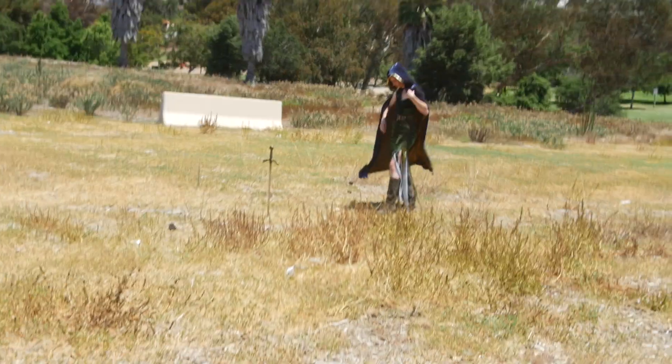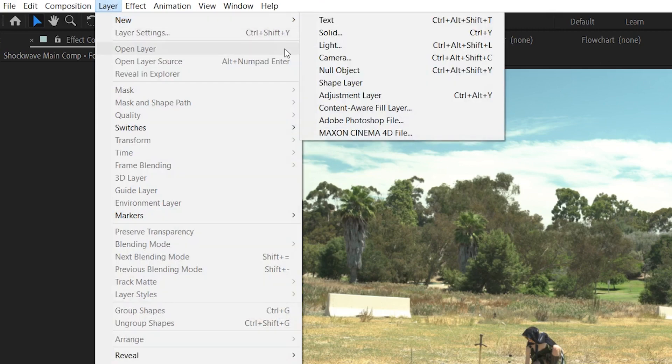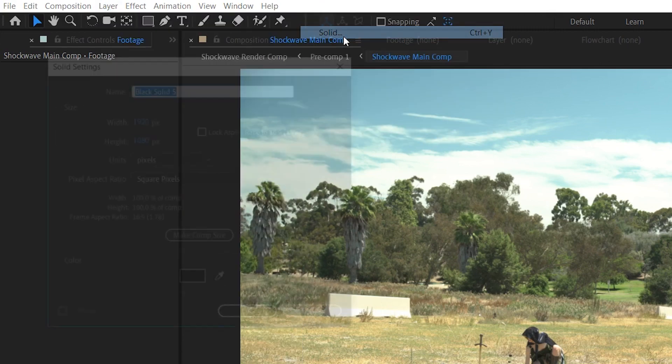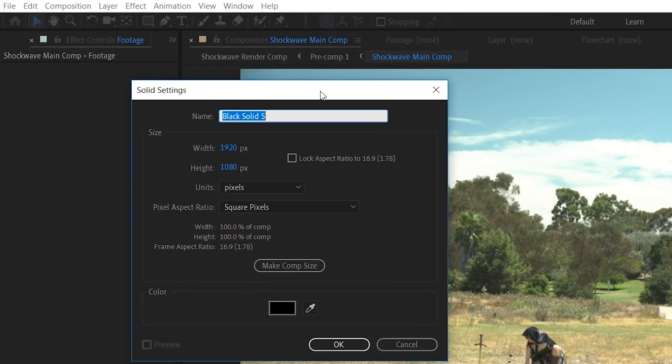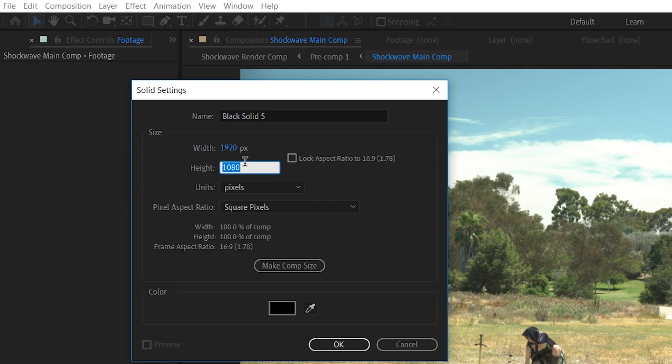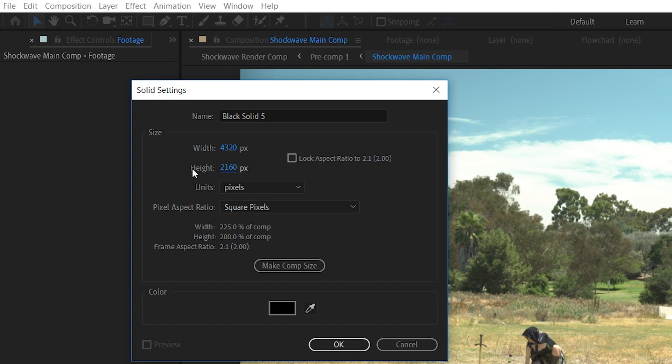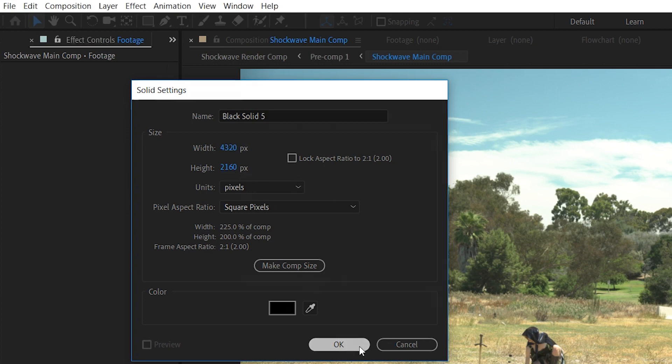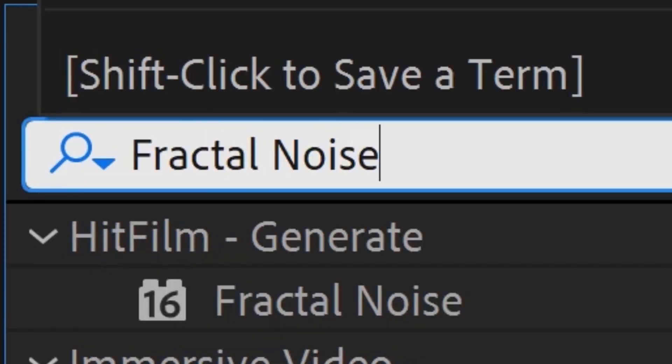And straight to the point, let's make our shockwave dome. You'll want to start with a solid, but this time, instead of making the same size as your comp, go ahead and make the solid with a 2 to 1 aspect ratio. So, if you're working with 1080 footage, that'll be 2160 by 1080. And in 4K, it would be 4320 by 2160. Let's do that right now on that solid. Let's apply some fractal noise.